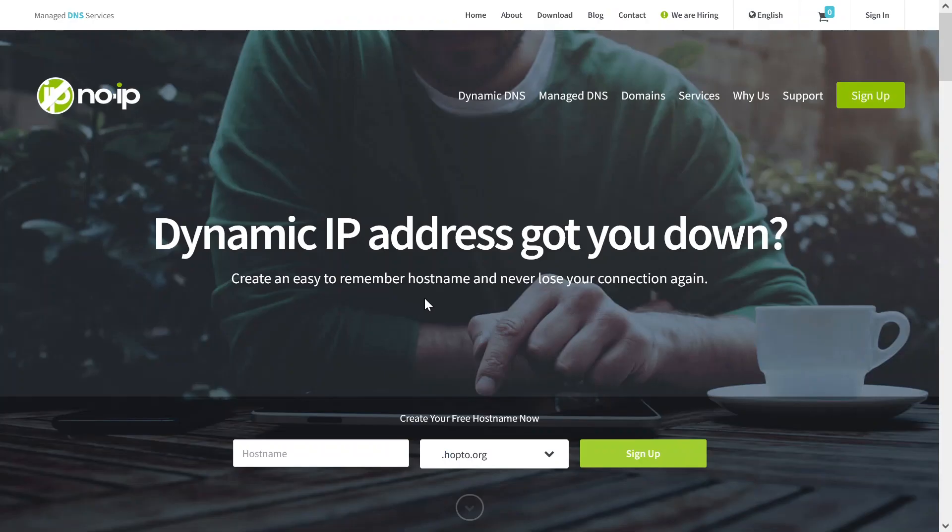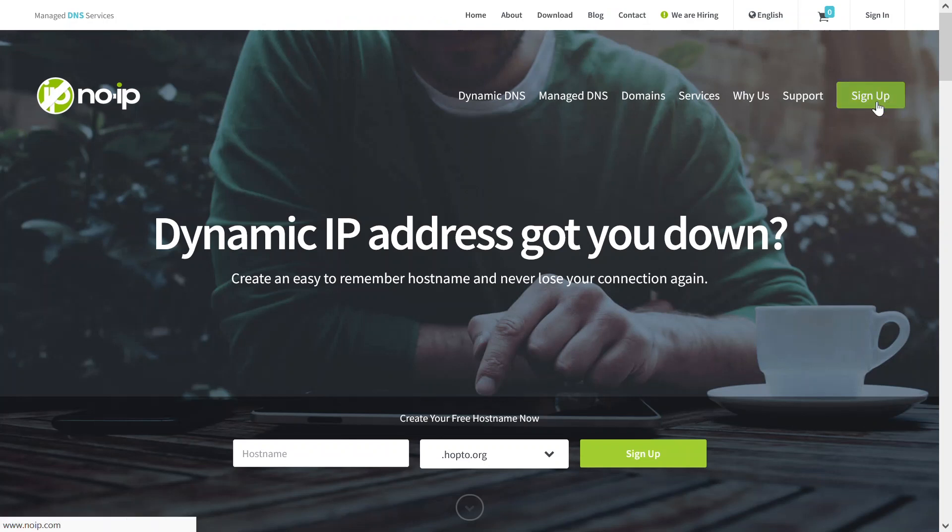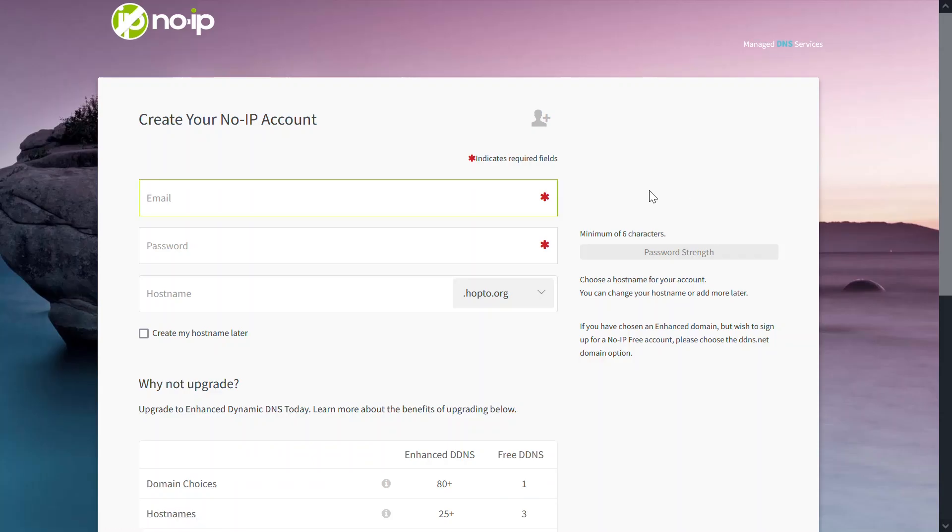Before proceeding, an account needs to be created. In this example, I'm visiting the NoIP.com website and creating an account. To sign up, click this Sign Up button and enter an email address...